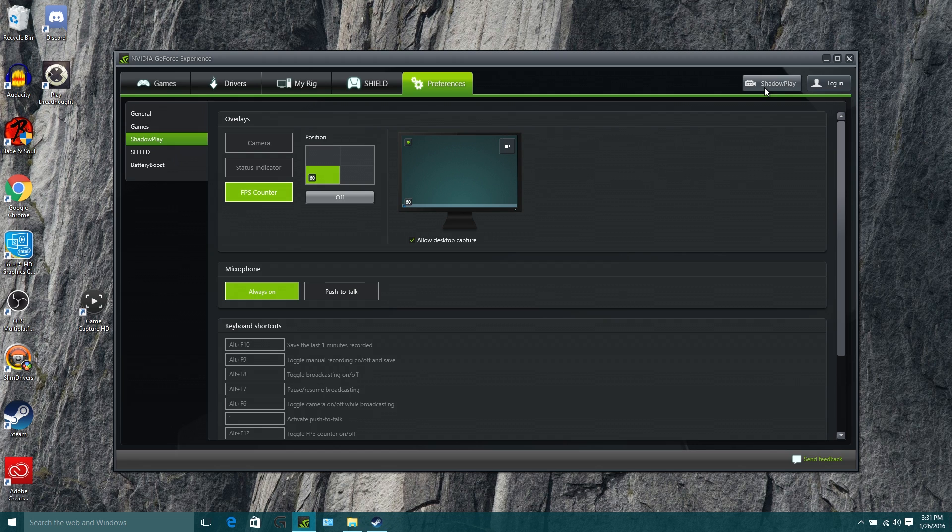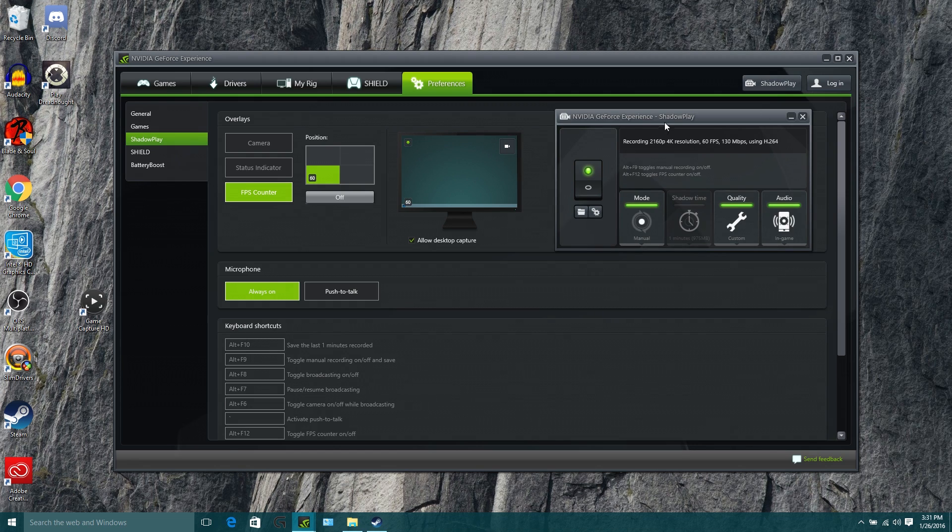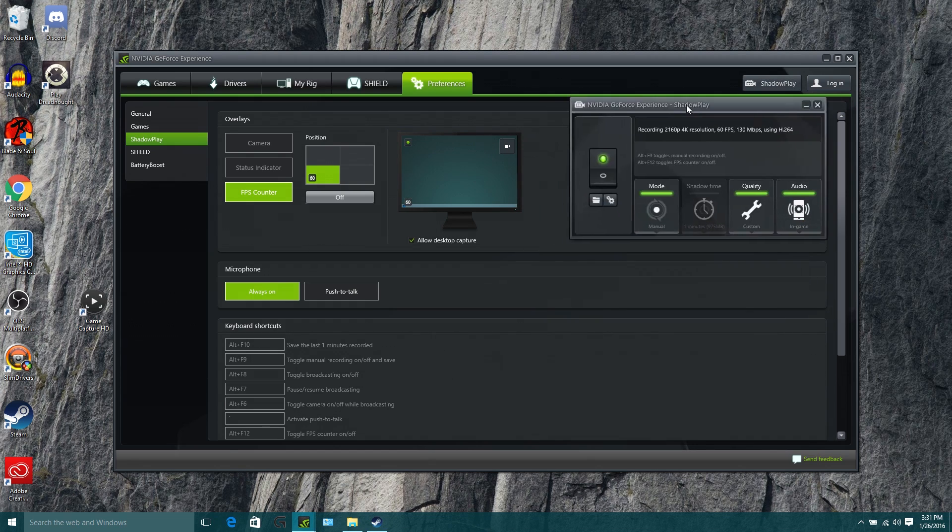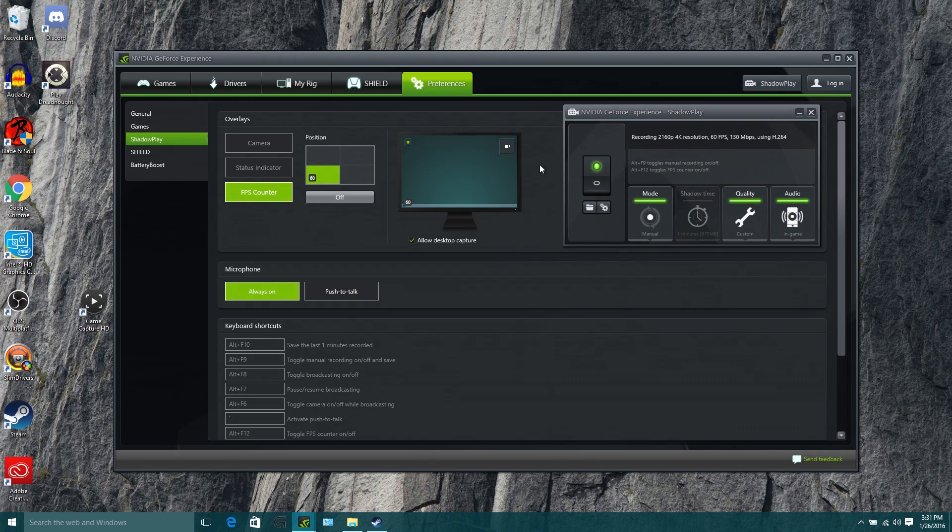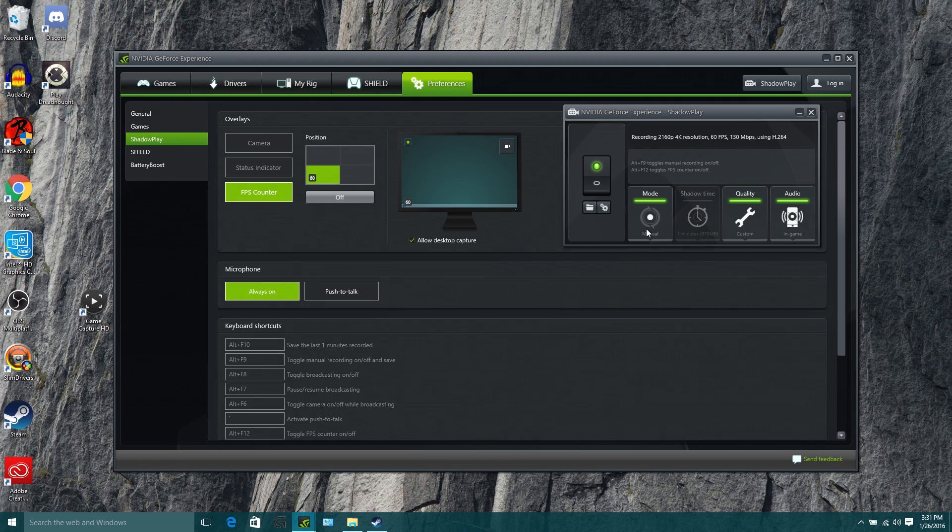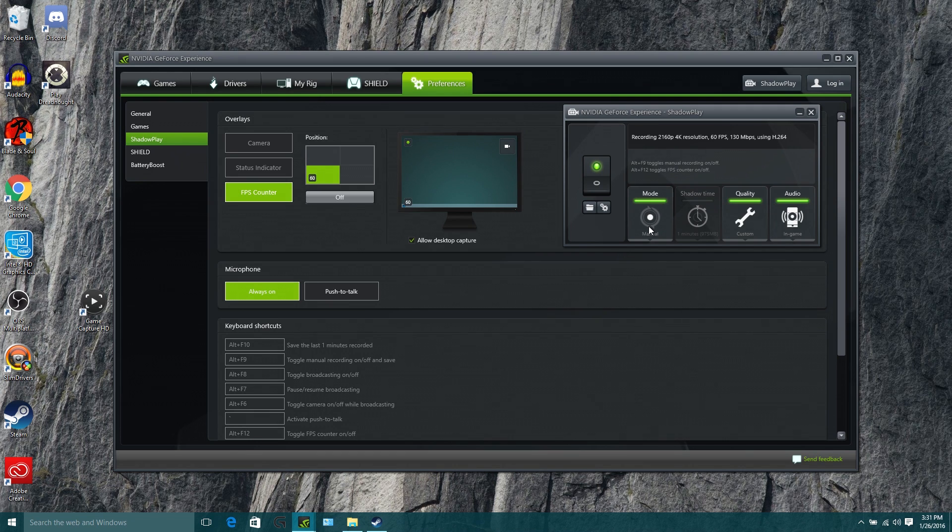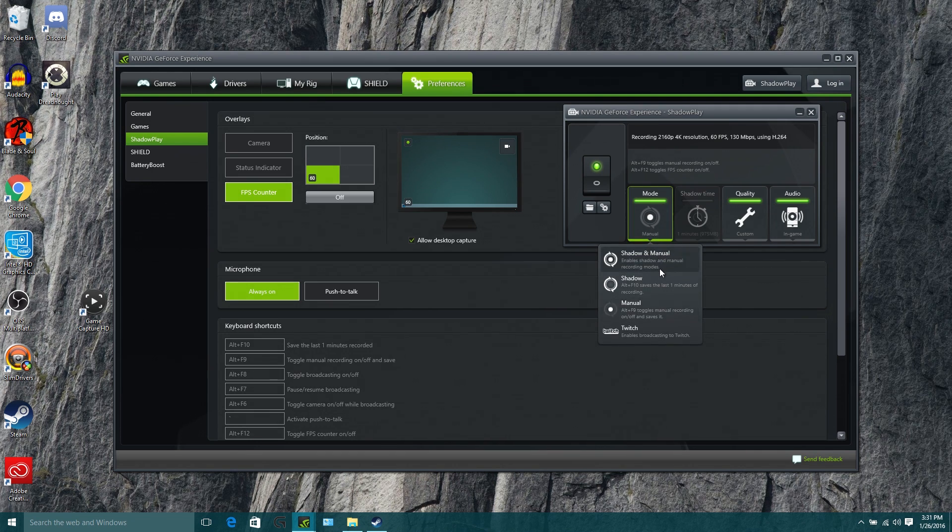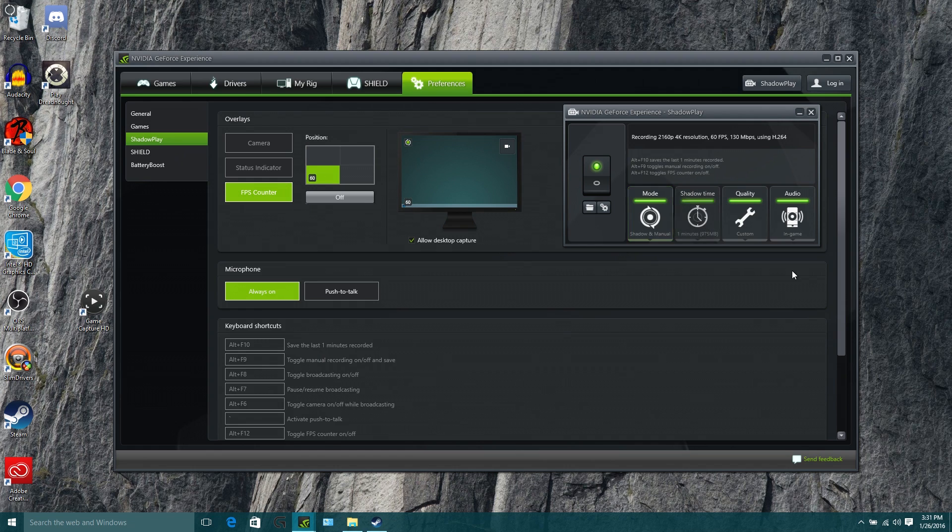All right. So next thing we're going to do is we're going to pop back open that Shadowplay window. And currently, I've got the mode set to manual recording. That's the type of recording where you only just record when you press a button and nothing else happens.